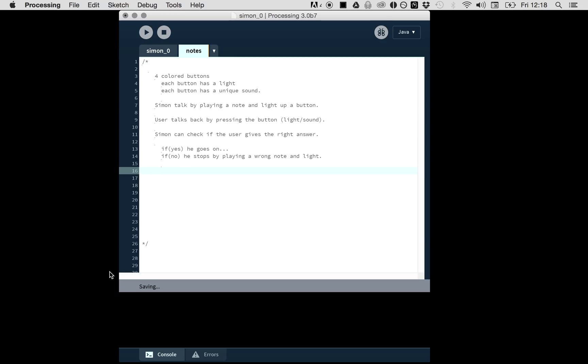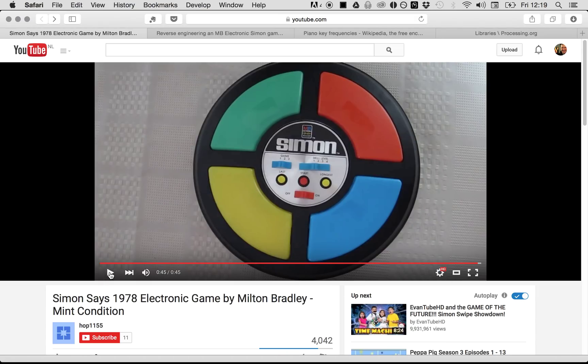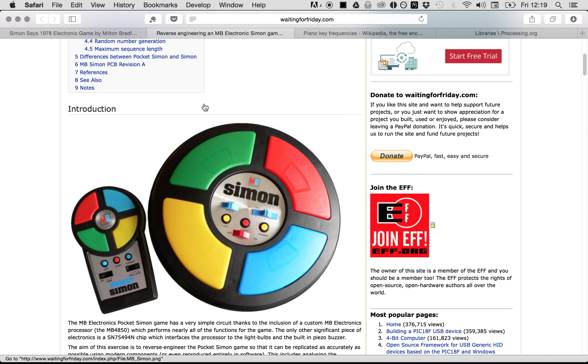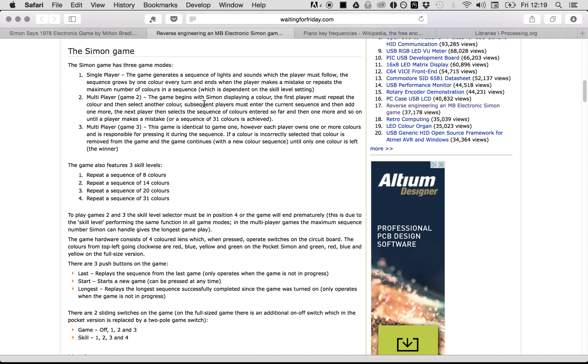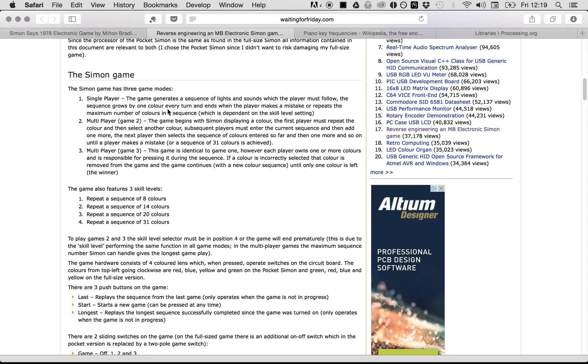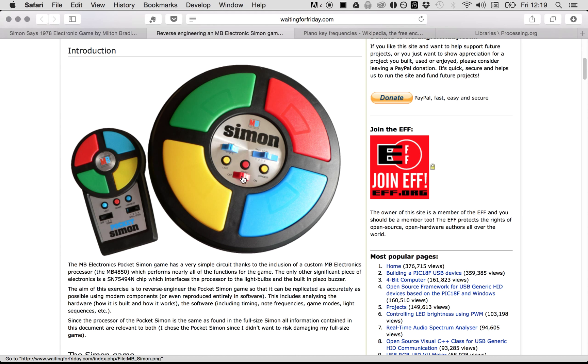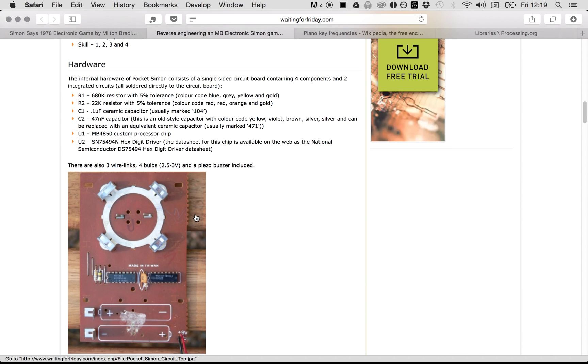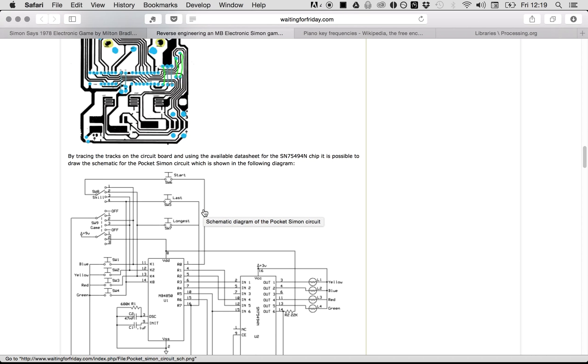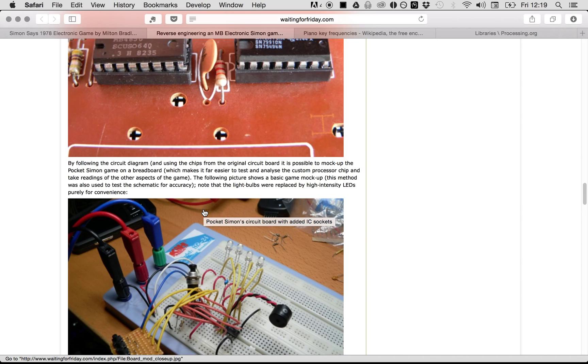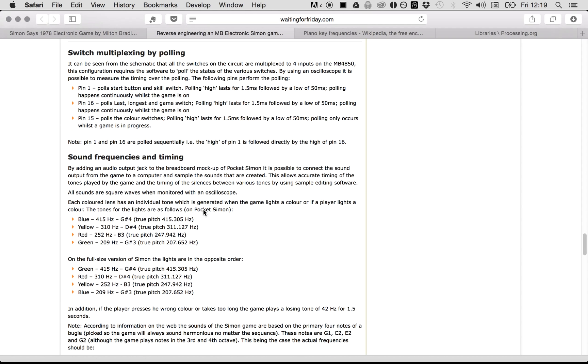We have a dialogue. Simon can check if the user gives the right answer. If yes, he goes on; otherwise, it's game over. There are some more functionalities not visible in the video itself, but he speeds up as well. We can check that here because someone reverse-engineered the Simon game.